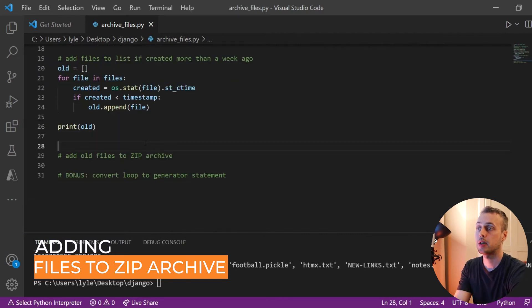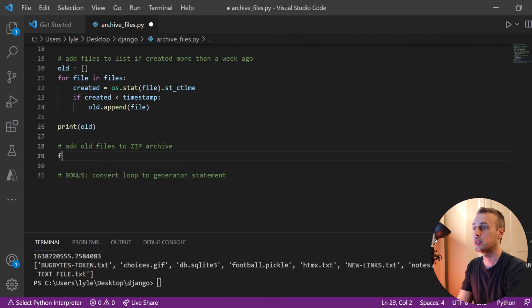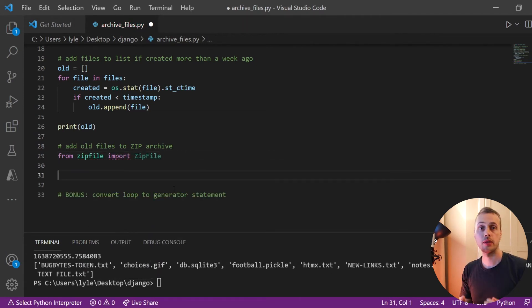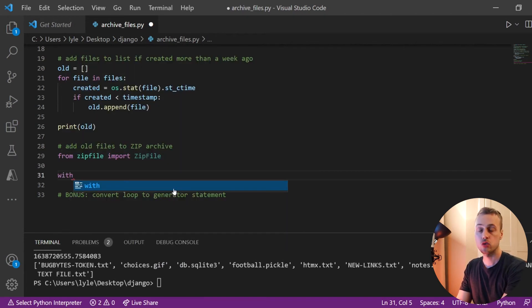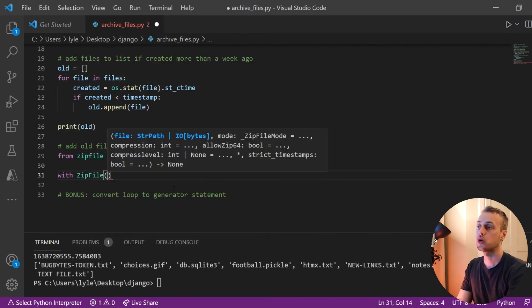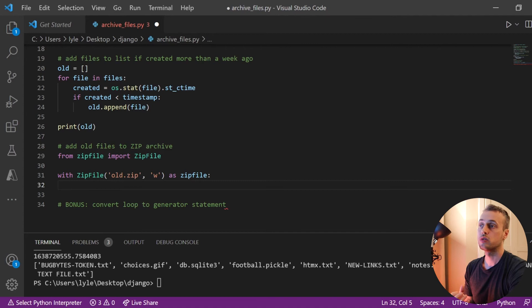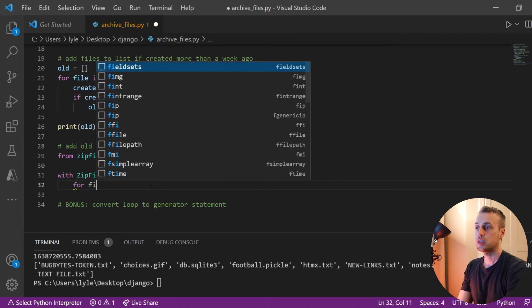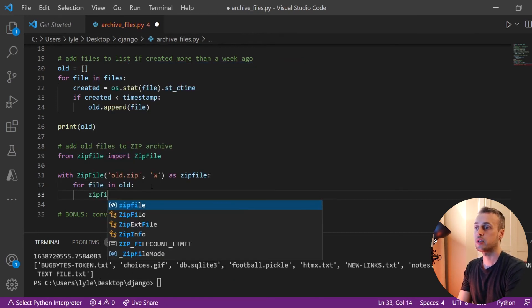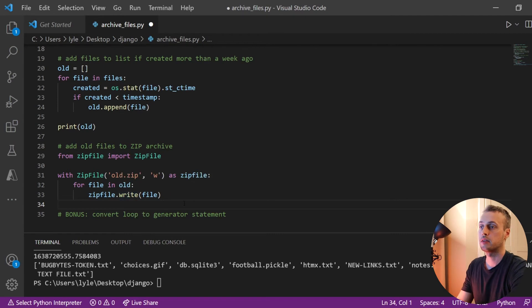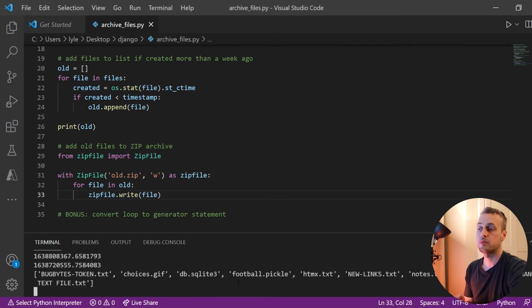Now we can add those files to a zip archive. We'll import `ZipFile` from the `zipfile` module and open a zip file using a context manager: `with ZipFile('old.zip', 'w') as zip_file`. Then we loop over our list of old files — `for file in old` — and call `zip_file.write(file)`, which writes all the old files that are more than one week old into our zip archive.